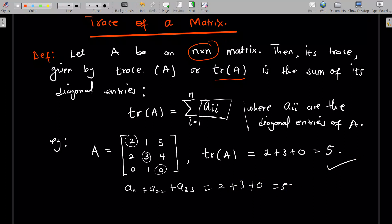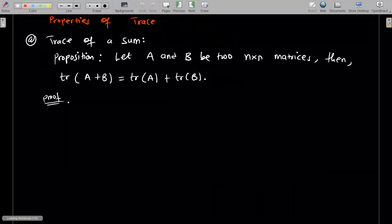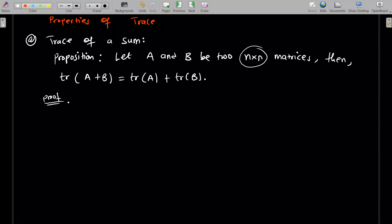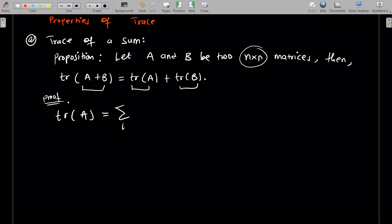Now let's look at basic properties of the trace. The first property: let A and B be two n by n matrices. Before you can sum two matrices they must have the same dimension. The trace of the sum of these matrices equals the sum of their individual traces: trace(A+B) = trace(A) + trace(B).